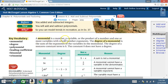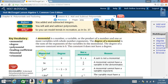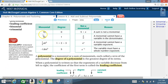A monomial is a number, a variable, or the product of a number and one or more variables with whole number exponents. The degree of a monomial is the sum of the exponents of the variables in the monomial. The degree of a non-zero constant term is zero. The constant zero does not have a degree.